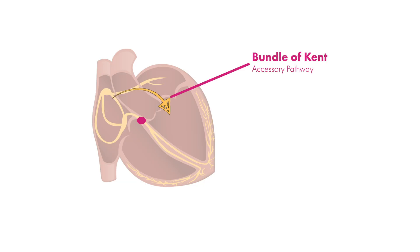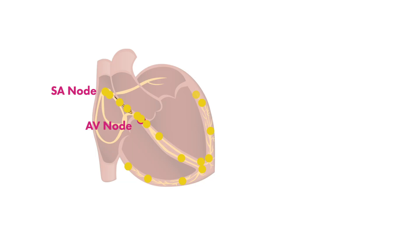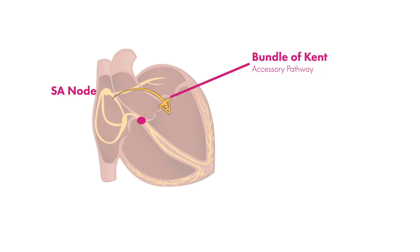Instead of normal cardiac depolarization occurring from SA to AV node and then down to the ventricles, in patients with accessory pathways, depolarization can occur from atria directly to ventricles, therefore bypassing the AV node.